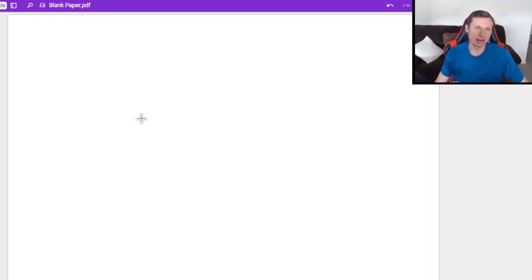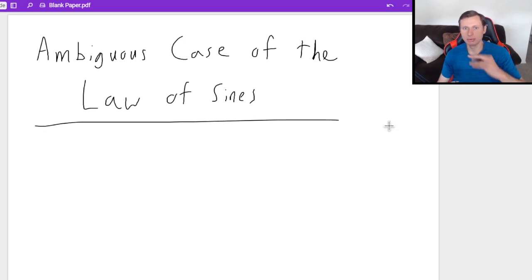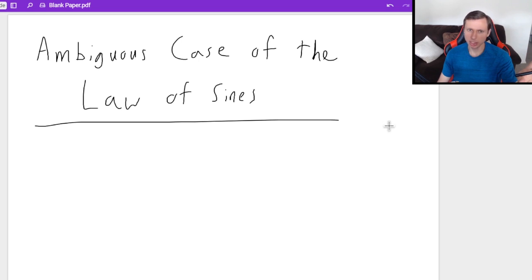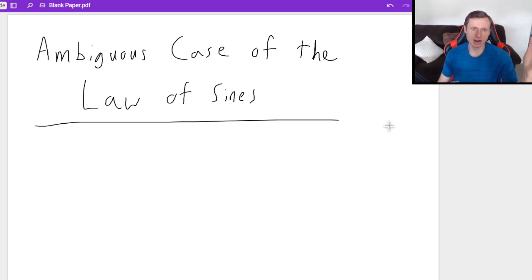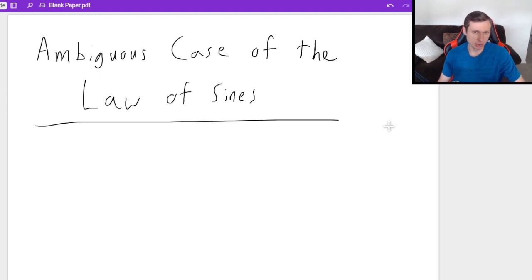Hello everyone, how's it going? My name is Dan the Tutor. In today's video we're going to be looking at the ambiguous case of the law of sines. These are some of my least favorite problems in math because they're very tedious and very difficult, and I forget this all the time, which is why I'm making this video — really for myself, so I have it when I need to tutor students.